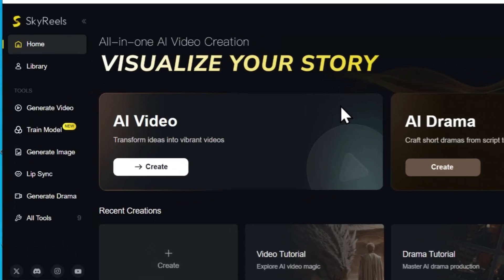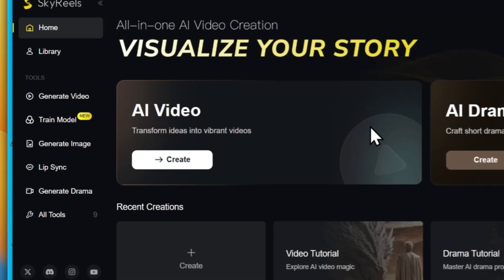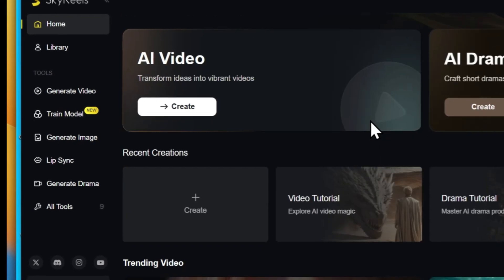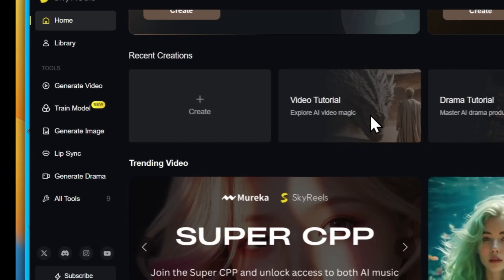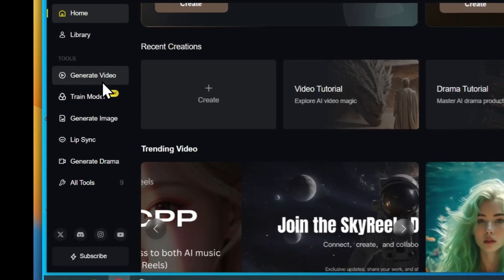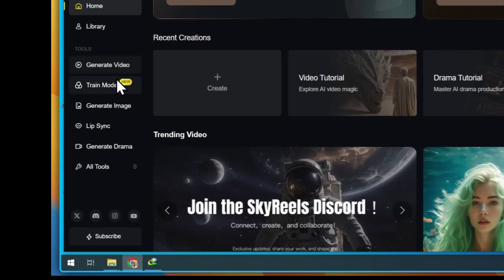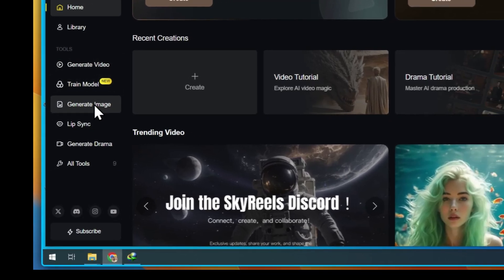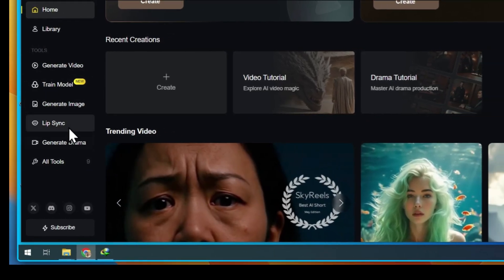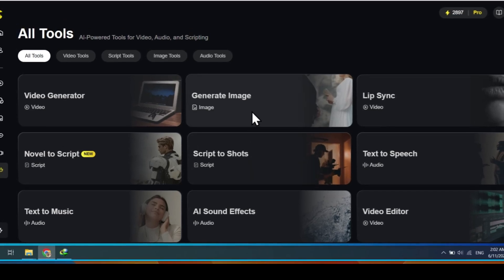After logging in, you'll see a toolbar on the left side with features like Generate Video, Train Model, Image Generator, Lip Sync, Text-to-Speech, Text-to-Music, and much more.